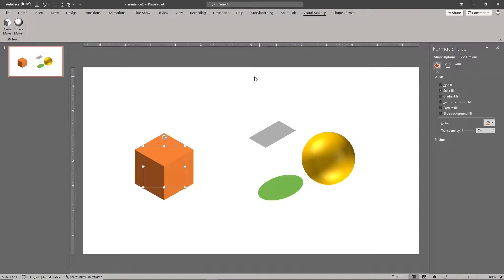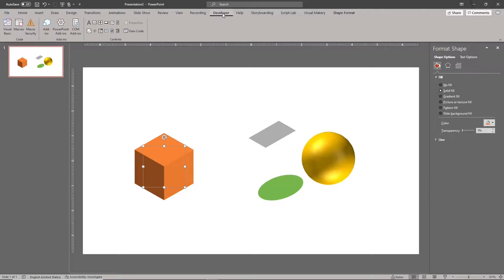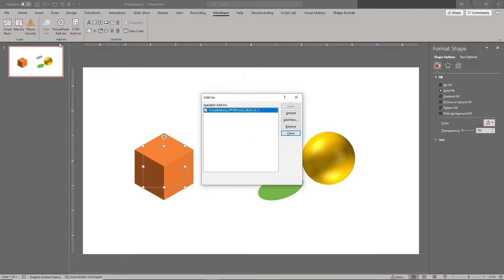If you need to remove the PowerPoint add-in, go to the Developer tab and click the Remove button. You need to do this when you have a newer version of your PowerPoint add-in.